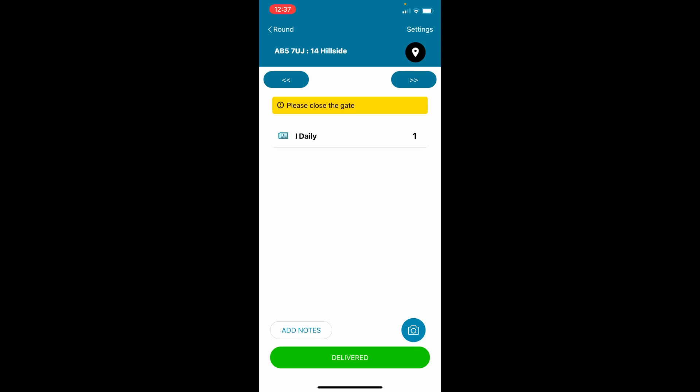Please don't do your deliveries and then just select delivered against each address when you get home, as the app will then show your manager that all deliveries were made at the same time and in the same place, and is then useless in verifying to the customer that the deliveries have been made correctly.